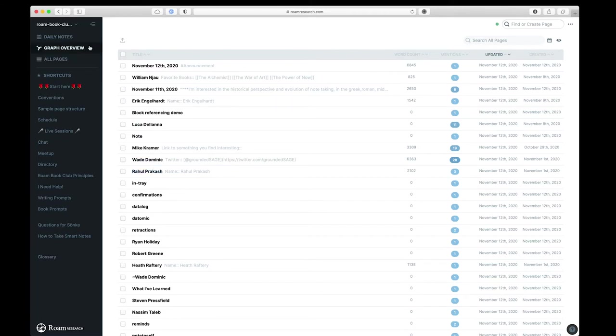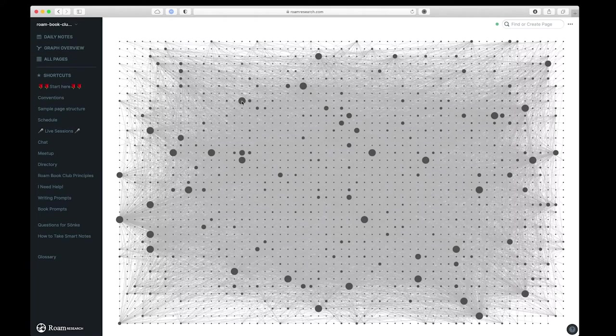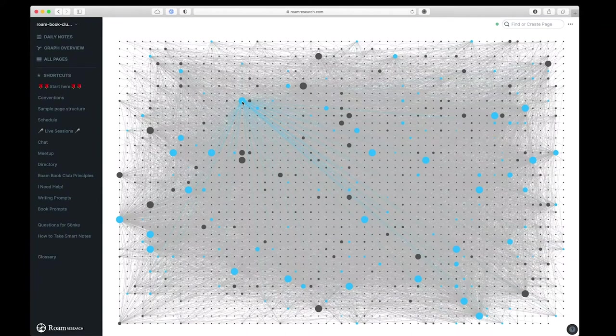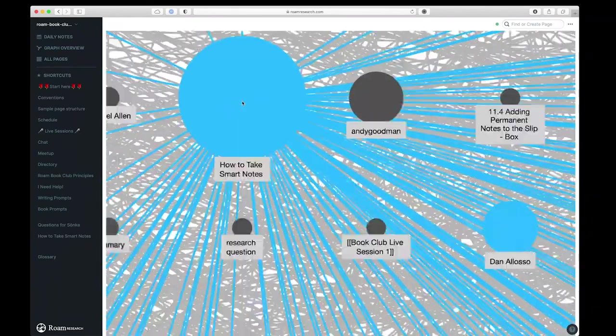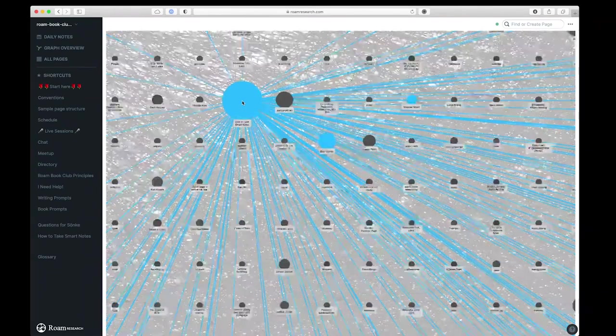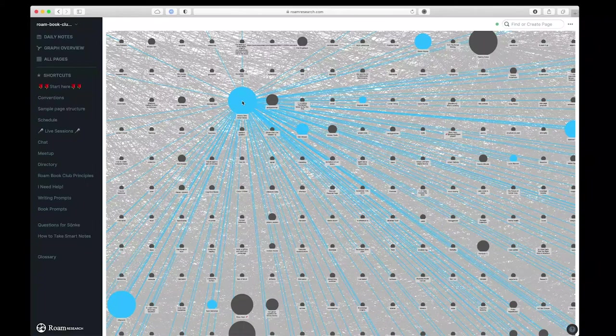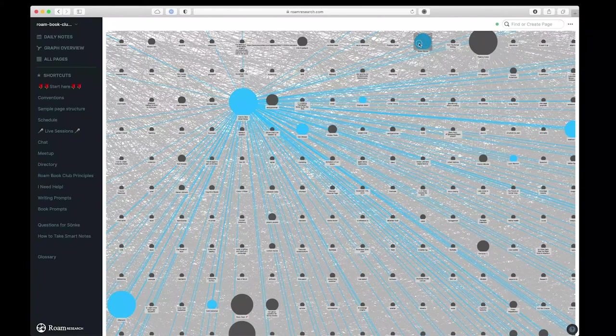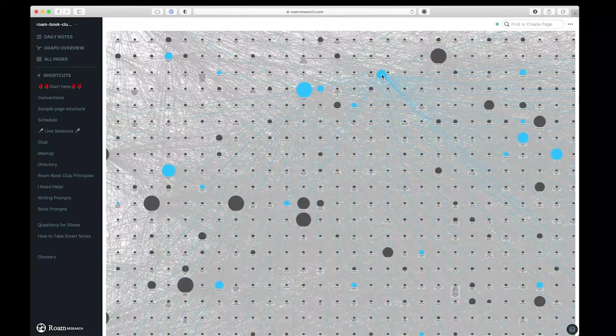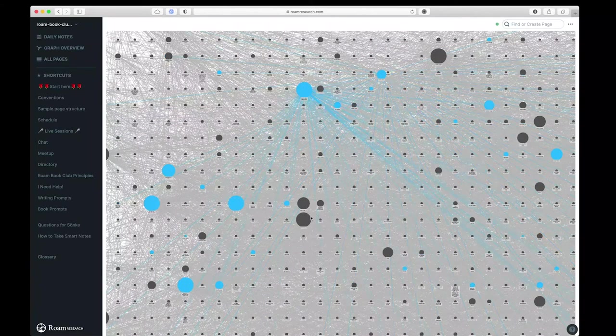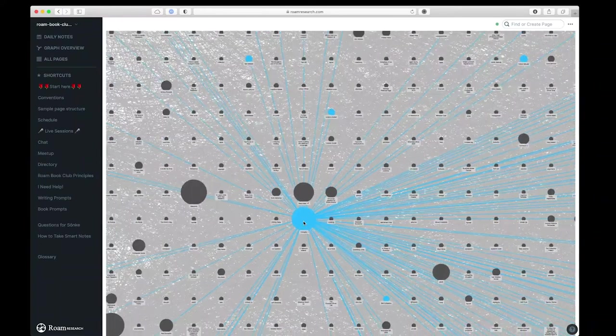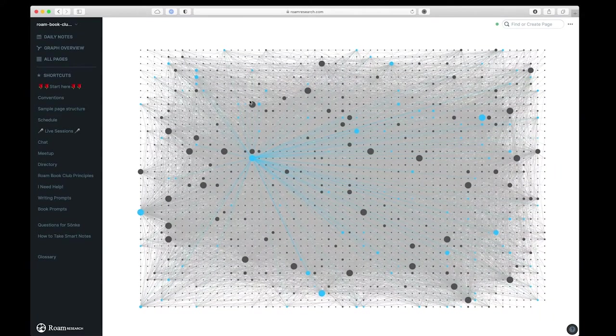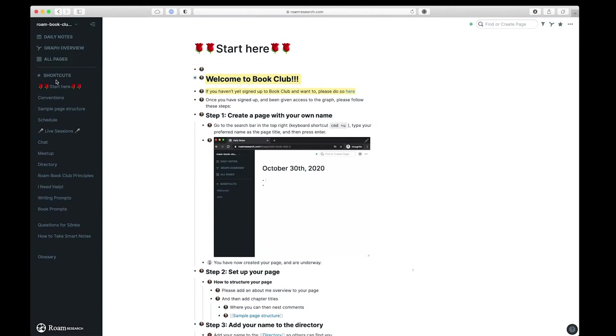Now, the power really comes from the graph view. So this is Roam's graph view. What we can see is that each one of these is a block reference that then is connected through its ideas to other ideas. So if we then zoom in, we can start to see one example is how to take smart notes. So this is a book that was the topic of Roam's Book Club. You can see that several people have then made connections to this, one of which is Sonka Ahrens, which is the author of this book. So then if we click on Sonka's name here, we can see where he then is connected to other ideas. So the power then is to see you have an idea here, and the idea then is connected to another idea, which is connected to another idea, and so on. You can see this is quite a mature project, and like any network graph, this is what we would affectionately refer to as a hairball.